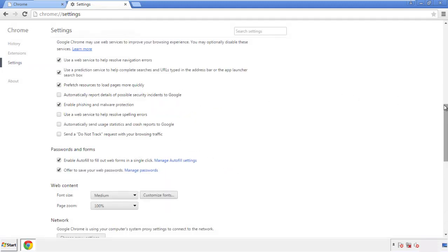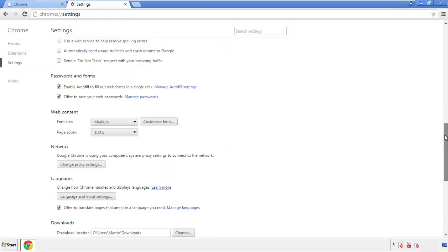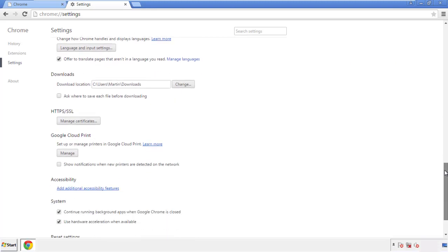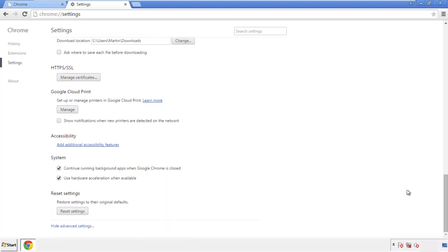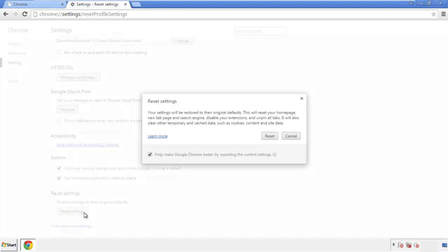Now we can move on to resetting the browser. Back to settings, and all the way down to the bottom. Click reset settings.